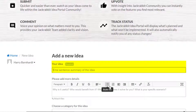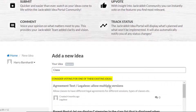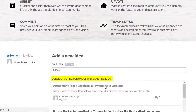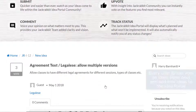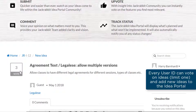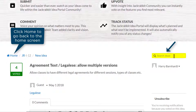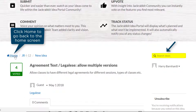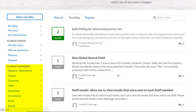As you type your idea, the portal will prompt you to look at similar ideas that have been submitted. Voting on ideas is the best way to get them prioritized. You can also use the Search Ideas field, or Filter by Category, to see if your idea has already been submitted.